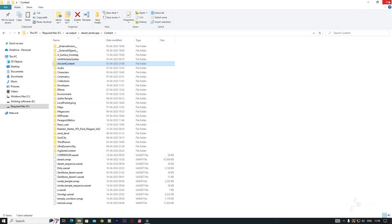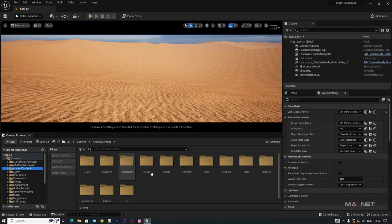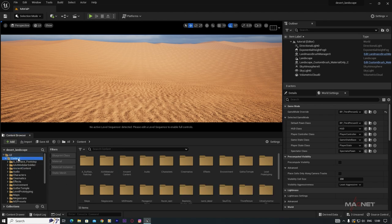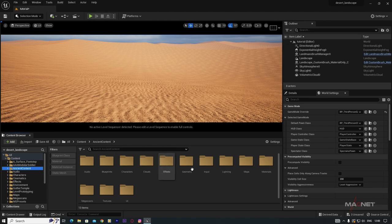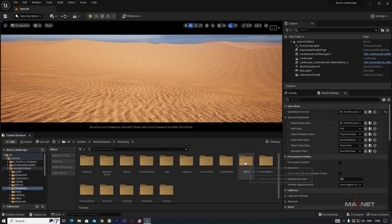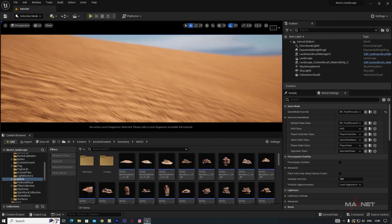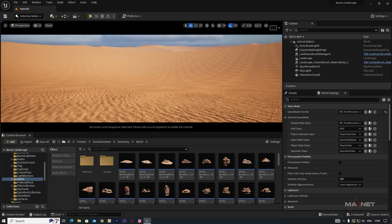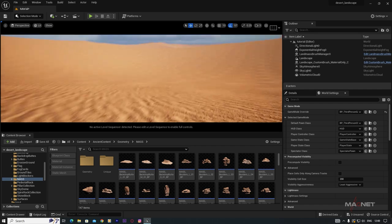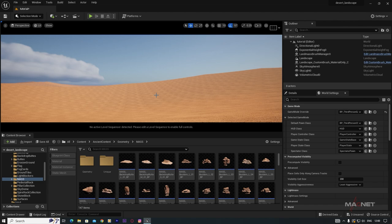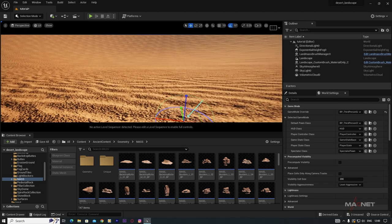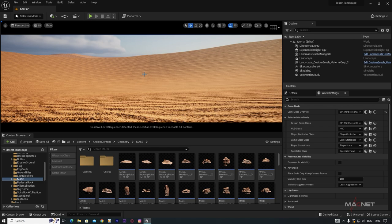I've already placed the Ancient Content here — this is how you can get it without opening the Valley of the Ancient project. Close it out. After copying, you'll find the Ancient Content folder in your project Content. Go to the Geometry folder, then the Mask folder, and you'll find all the structural assets.